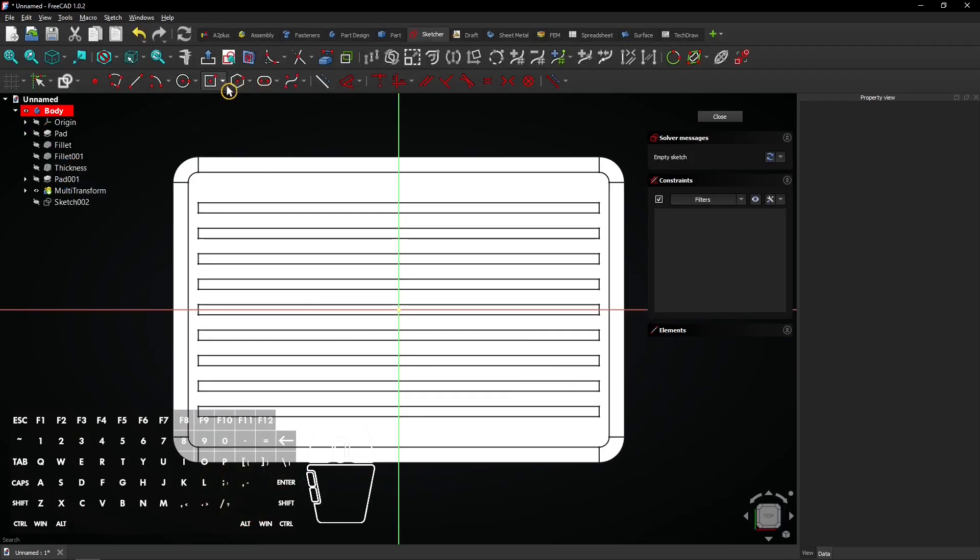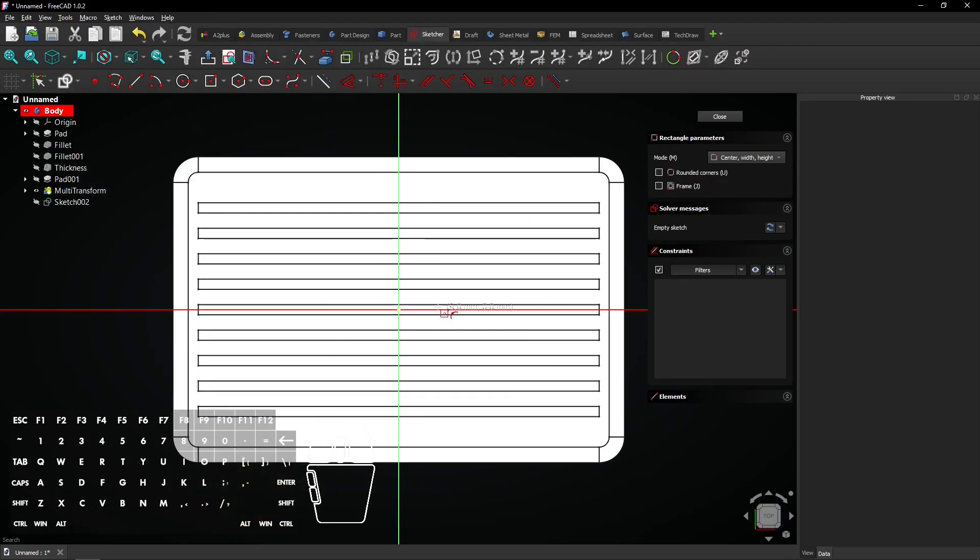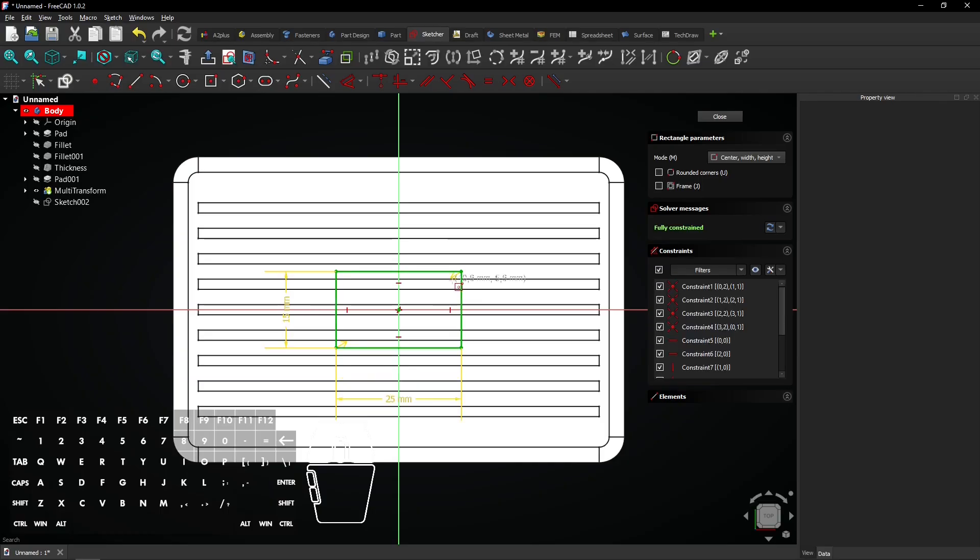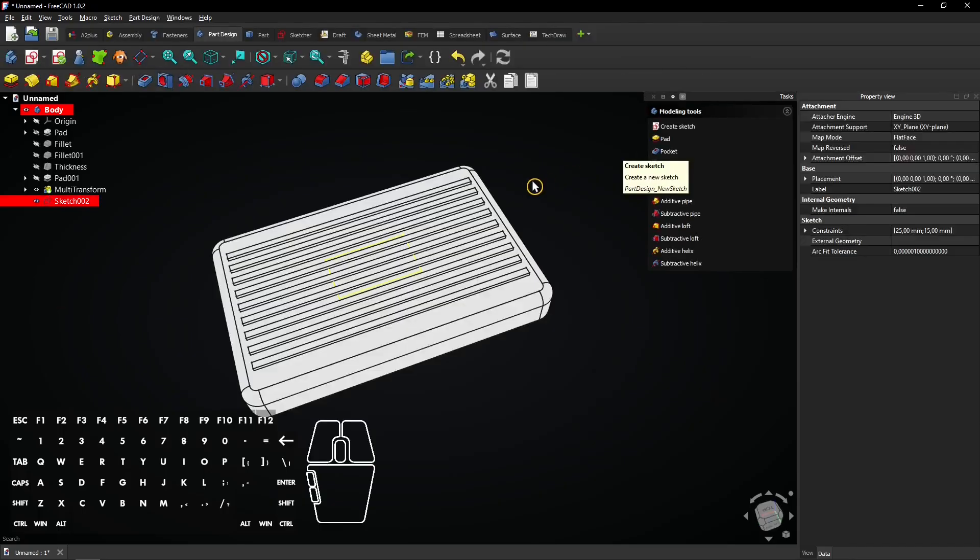Select the Centered Rectangle tool and start sketching on the origin. Enter the values to create a rectangle of 25 by 15mm. Click on Close to exit the sketch.